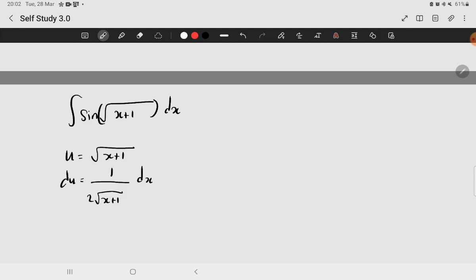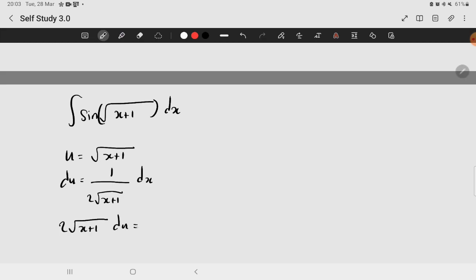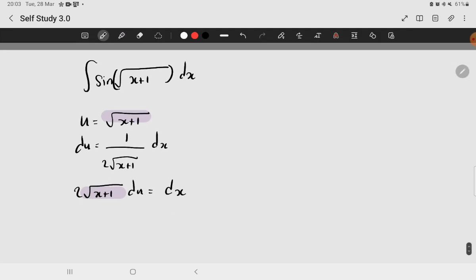Now, what we're going to do is multiply both sides with 2 square root of x plus 1. And if you realize that this term is similar to this term, meaning that we could substitute it to become 2 times u du equal to dx.